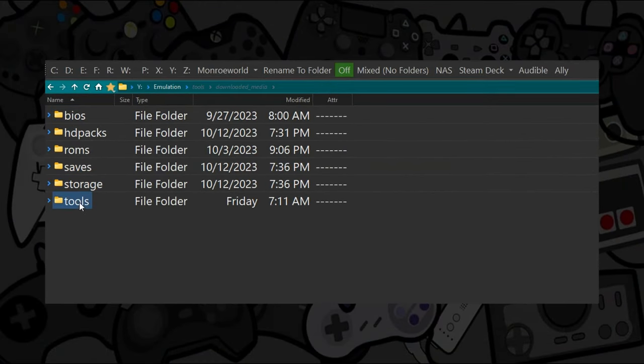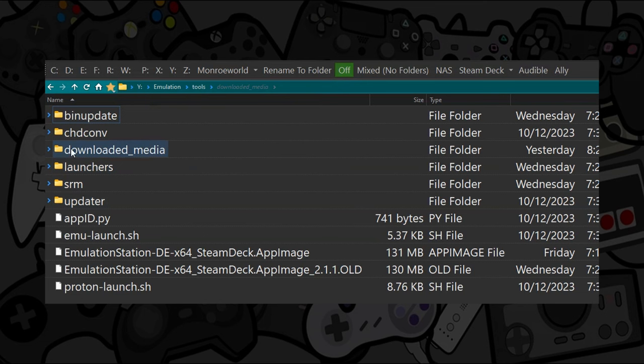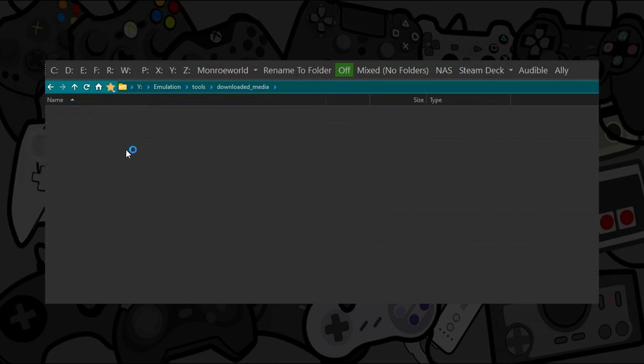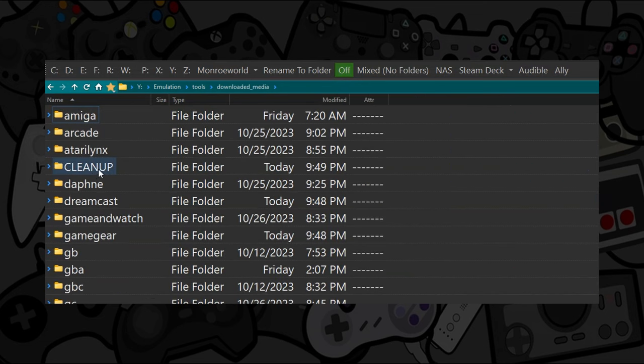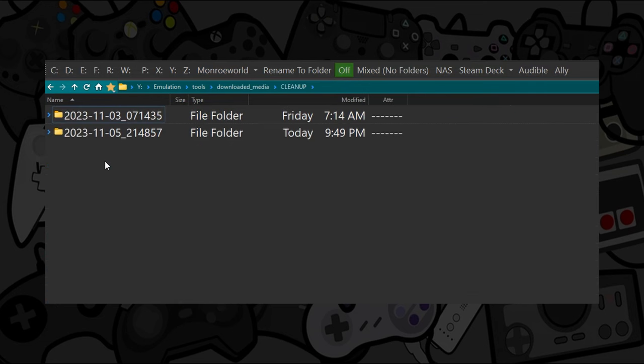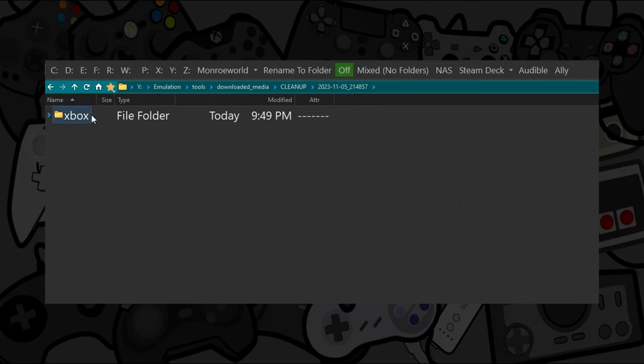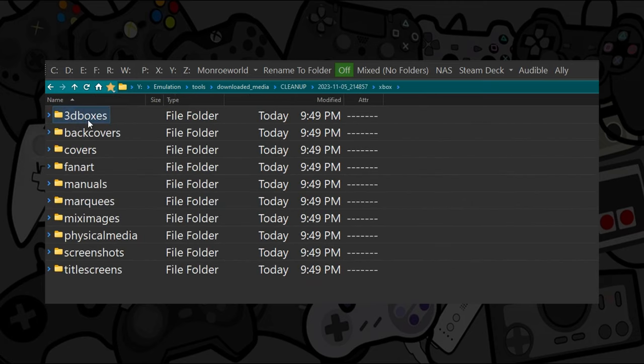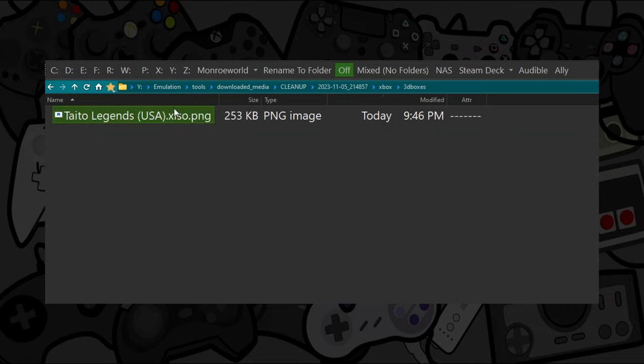If you go into your tools folder and then go to downloaded media, there's now a cleanup folder. Inside of the cleanup folder, there's a folder representing each day that you ran the operation. Inside, you'll find all the systems as well as all of the types of media that are scraped for that system.